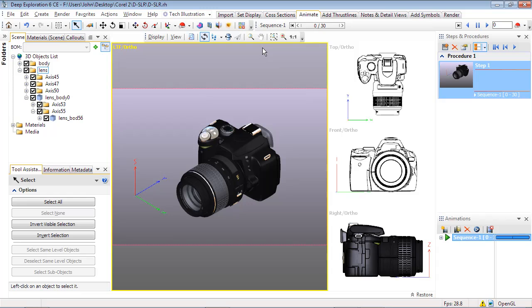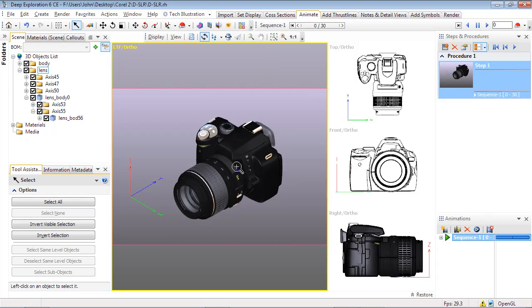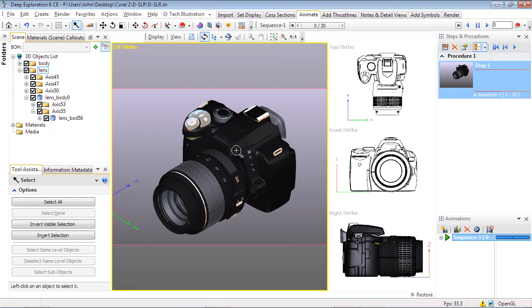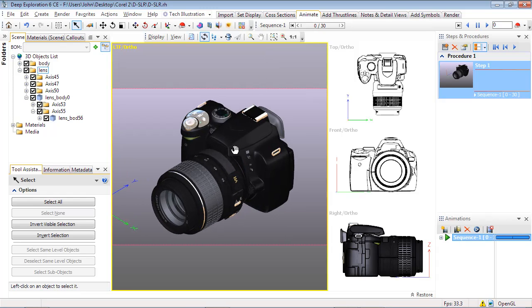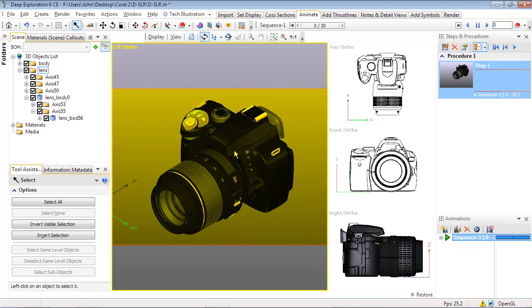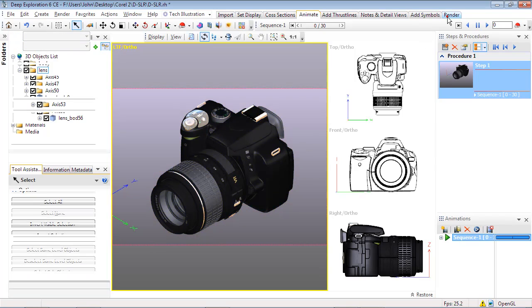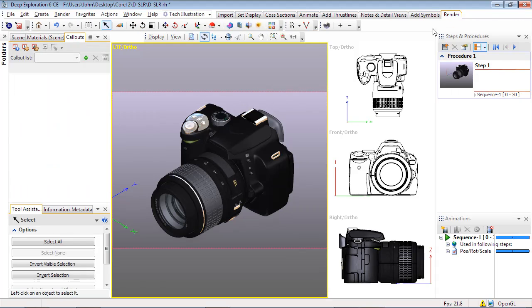We'll reset our animation to the start and use the basic mouse controls on the viewport to center our model in the output window. To export as a 2D vector image, select the render layout and click on Send to Corel Designer.